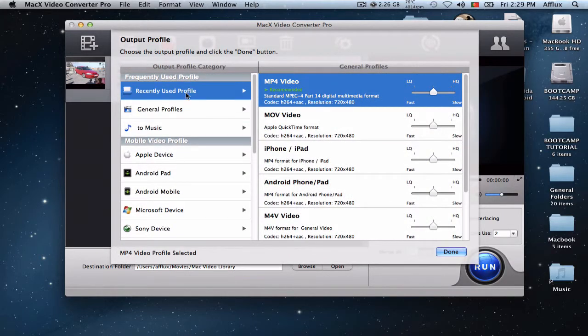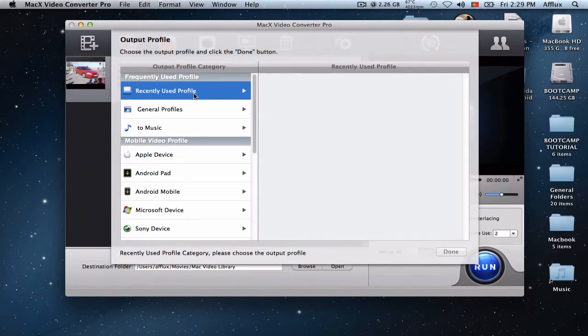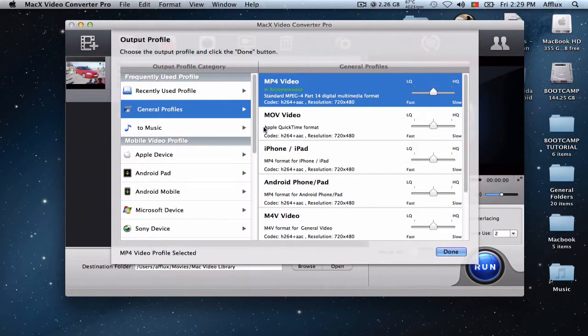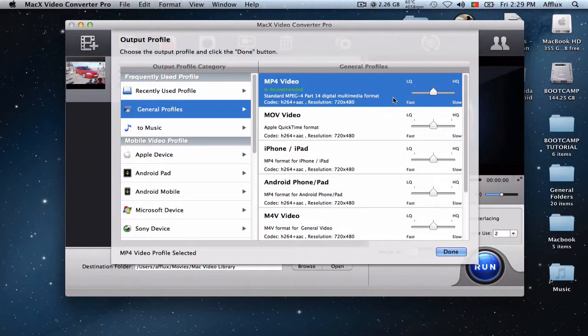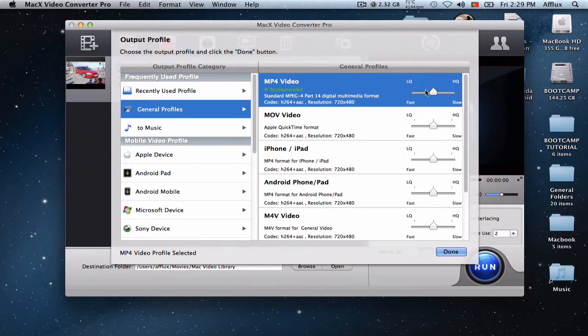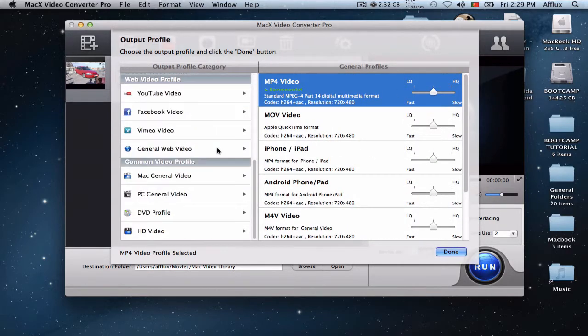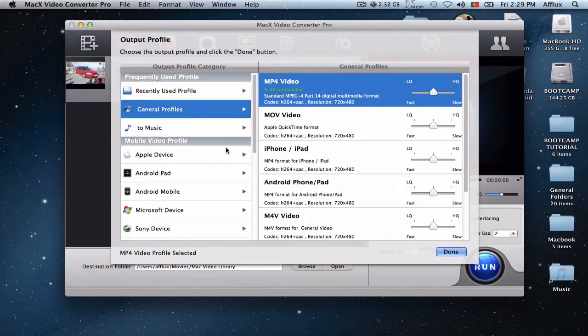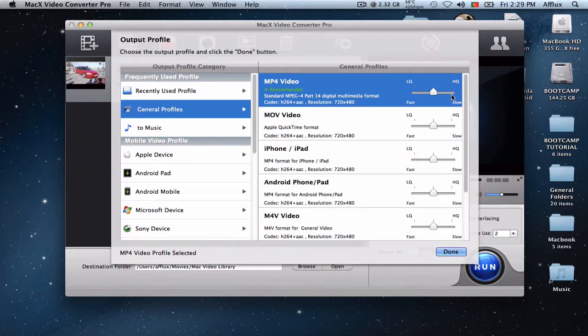So here you have your profiles, the general profiles, mp4 video. So you have the higher quality and the lower quality for almost every, or literally every format you select. And it says the higher quality is gonna be the slower.